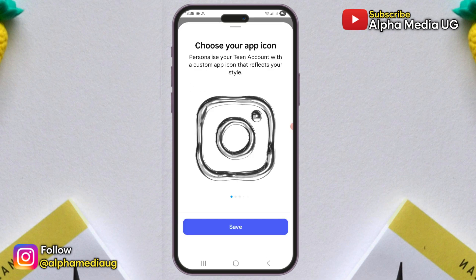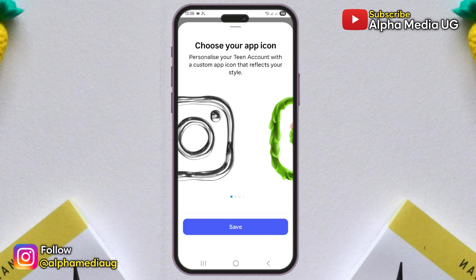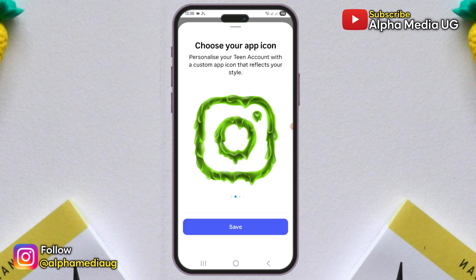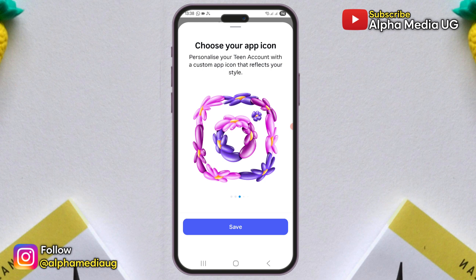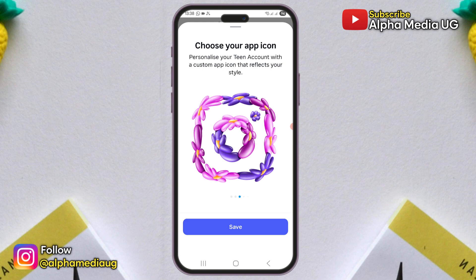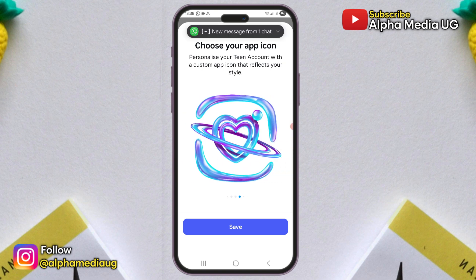Instagram has added an exciting feature that allows users to customize the app icons, offering a selection of six unique designs, and I'm going to show you how to do this.